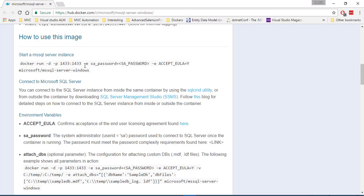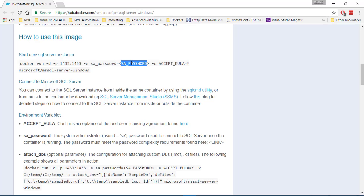And there is an environment variable for that particular SQL Server, which is nothing but the SA password. So you can see that it is an SA password. So username is SA already. And the password, you can set any password that you like.